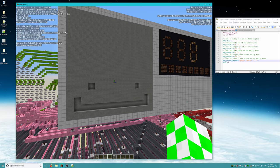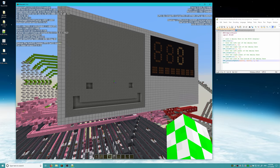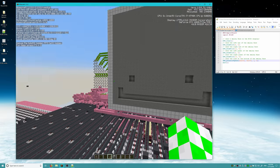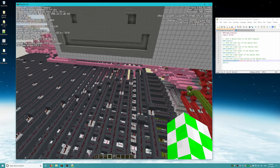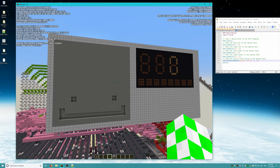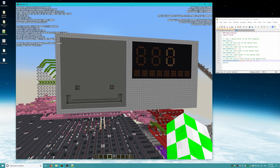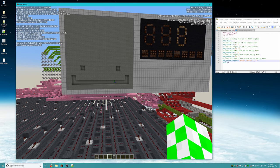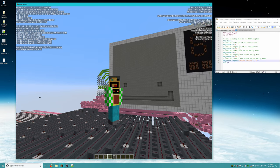That wraps up this tutorial on how to create a program using Arcus that draws a smiley face on the GPU and utilizes most of the GPU's functions. If you guys have any questions or comments, please let me know. But until next time, guys, see you later. Bye-bye.